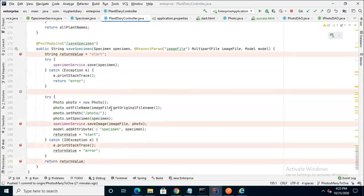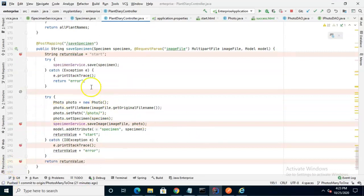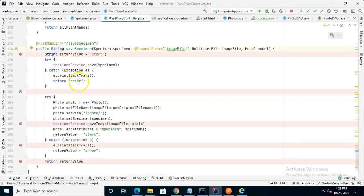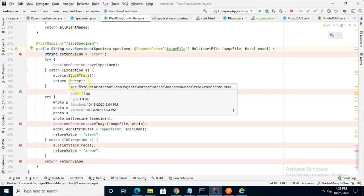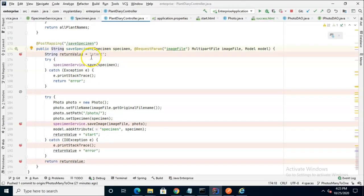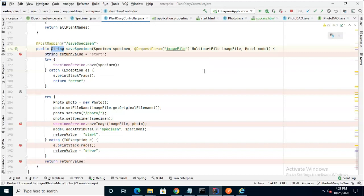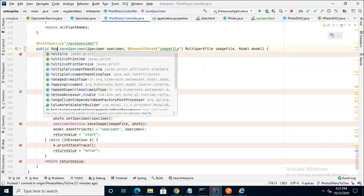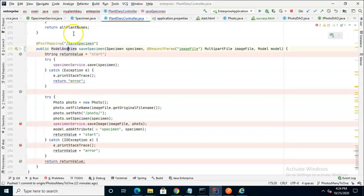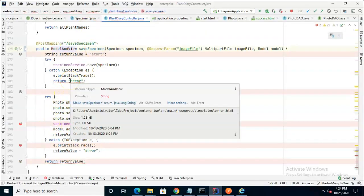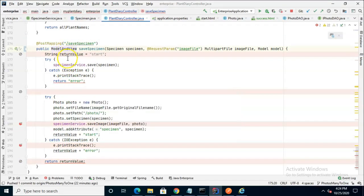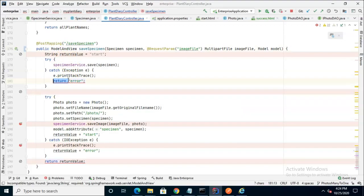First, let's take a look at the save specimen endpoint. First thing we want to change is that it's returning a string. A string is simply returning the error page or the start page, but it's not actually returning any objects along with those pages. If we want to return objects, we need to change this to return ModelAndView. Now we notice that our return statements are invalid because they're returning a string, but we've changed our return type. Luckily, this is an easy fix.